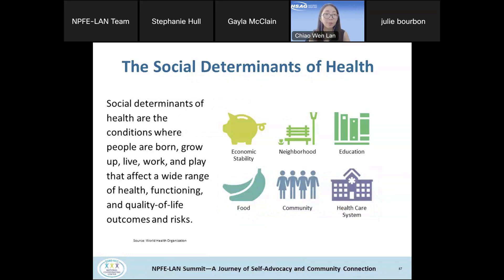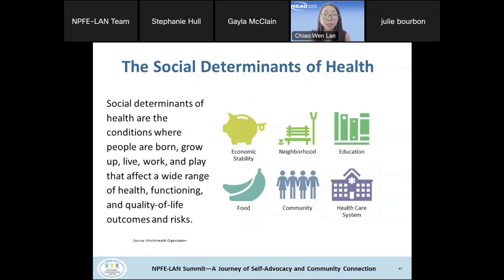The WHO — World Health Organization — defines social determinants of health as the conditions where people are born, grow up, live, work, and play that affect a wide range of health functioning and quality of life. That includes economic stability, neighborhoods, the built environment, education, food, community and social support systems, and the healthcare system. We'll be diving into specific ones as we look at the data.